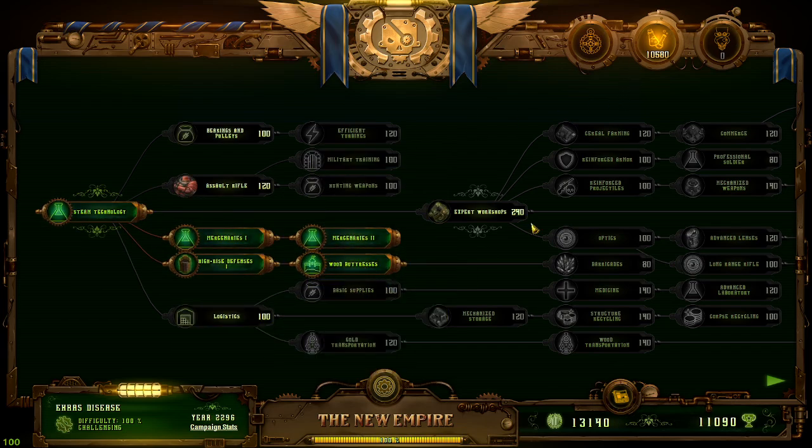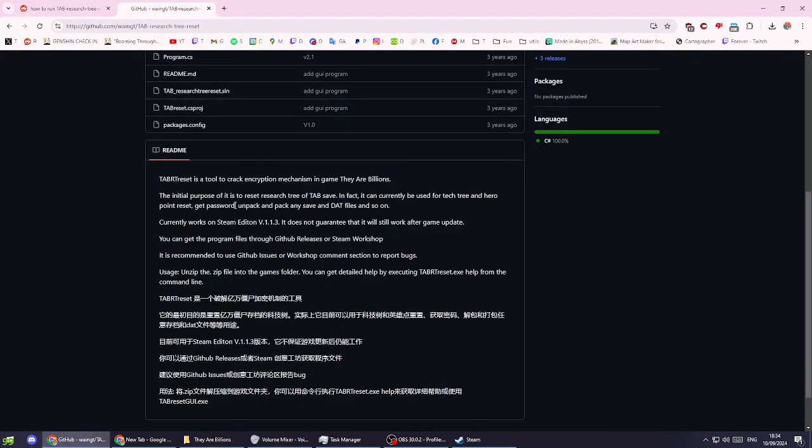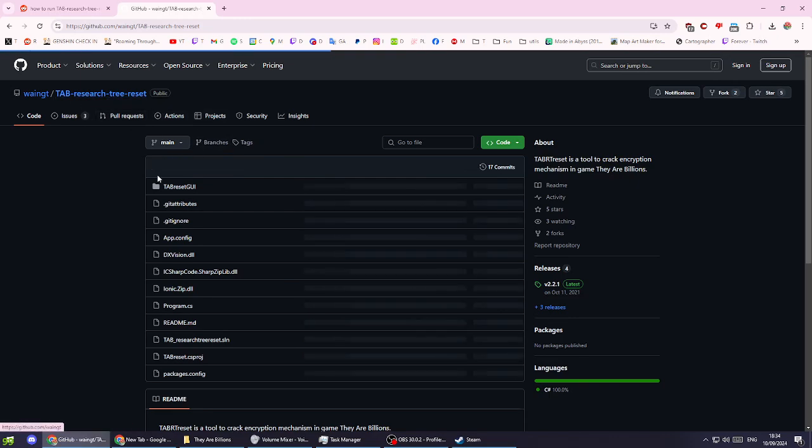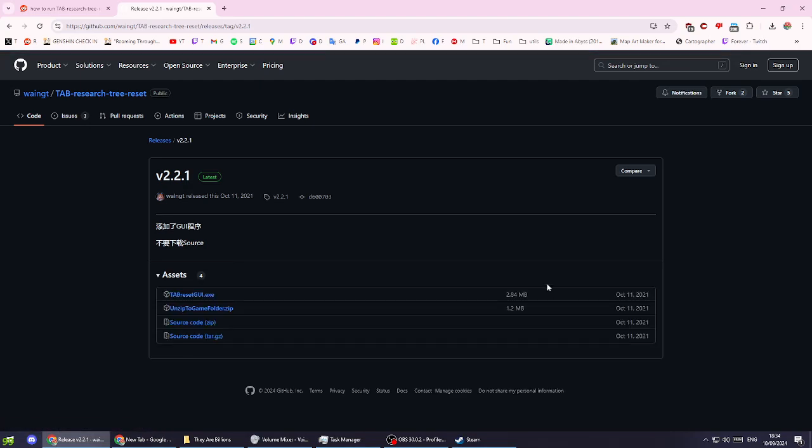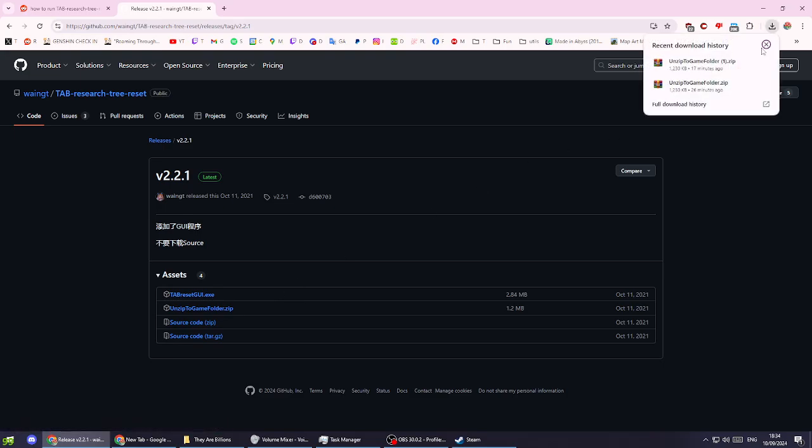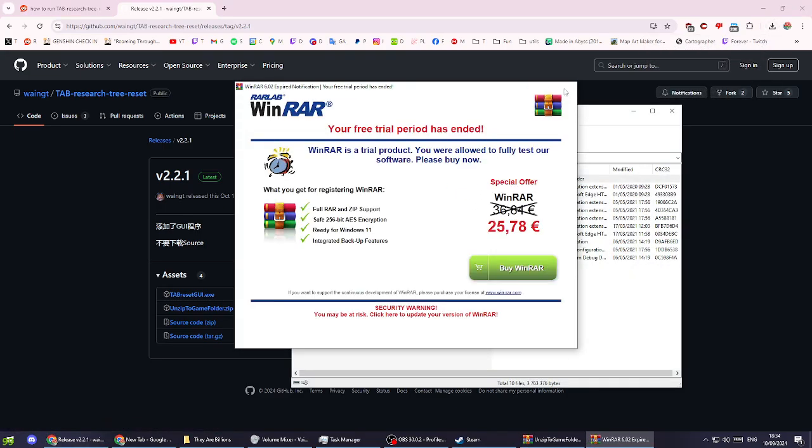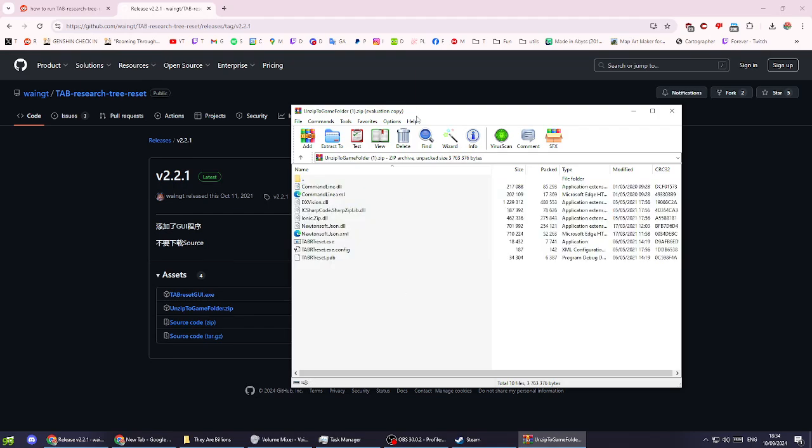The way you do it is first close the game, then go to the GitHub page where you got the download from. Click on the side 2.2.1 and download the unzip2gamefolder.zip file. Open it up and you'll have all these files.